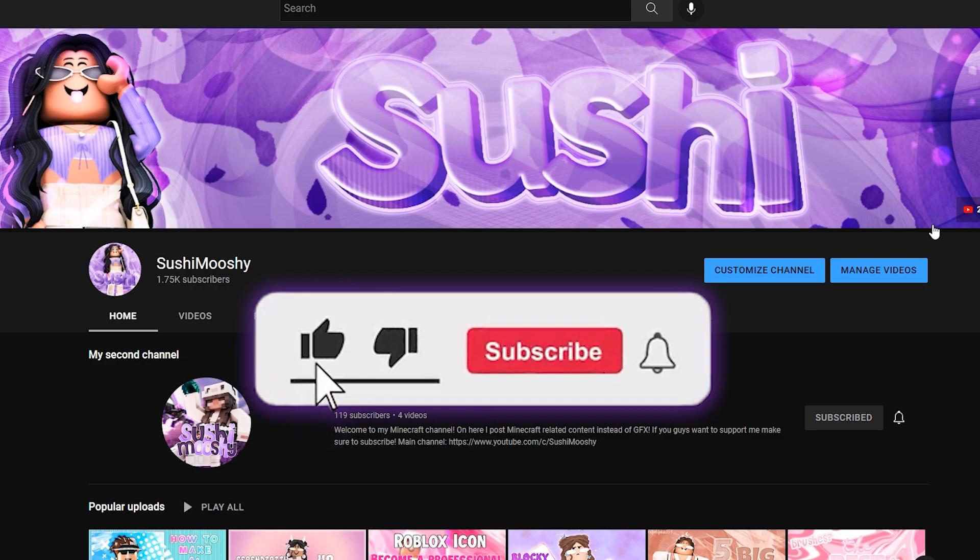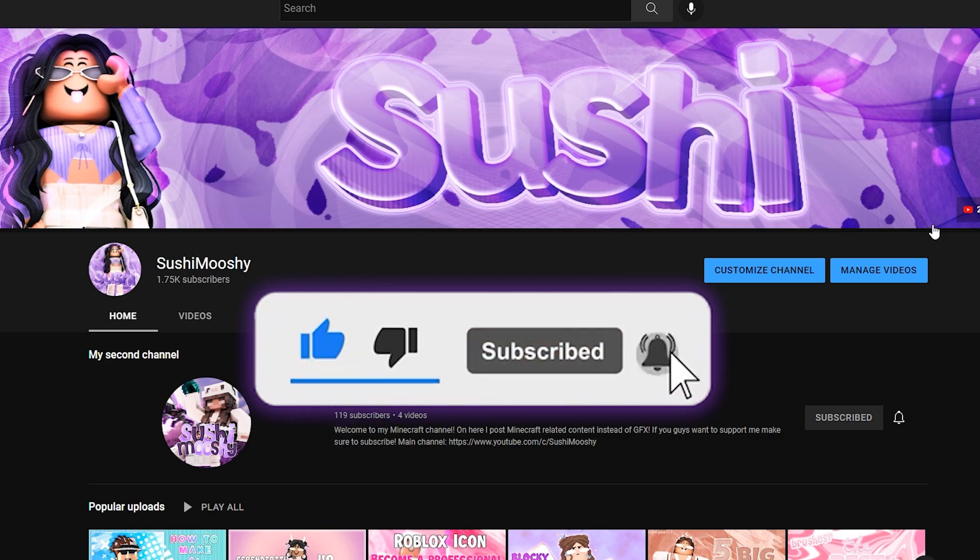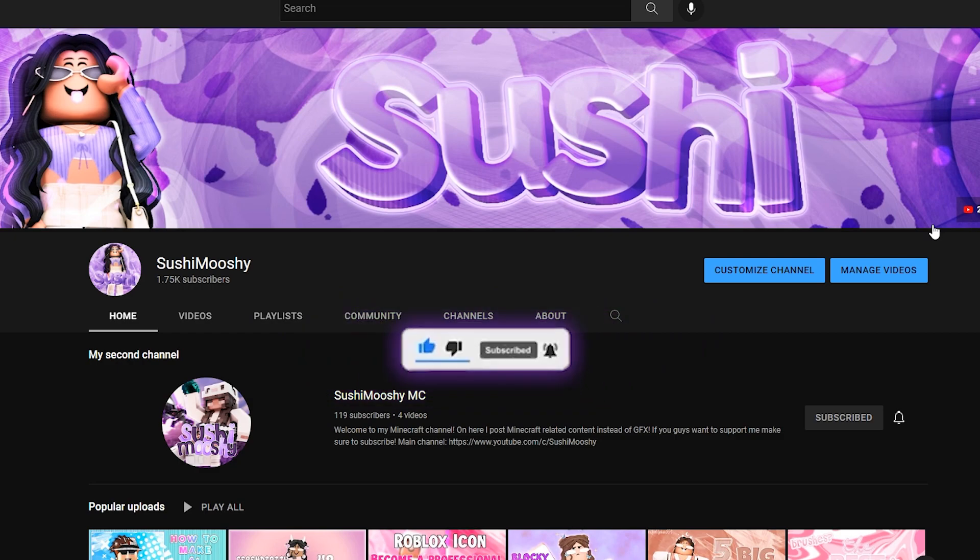If you find today's video helpful, leave a like, subscribe, comment down below. It means a ton to me. Without further ado, let's get straight into it.